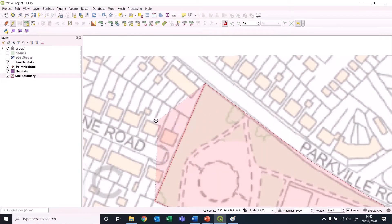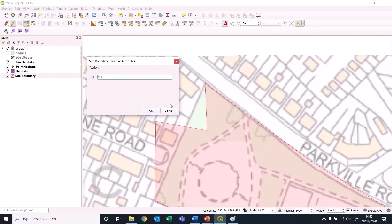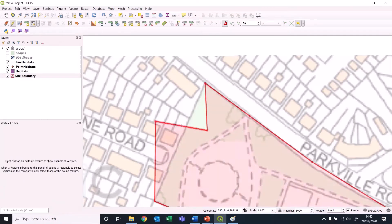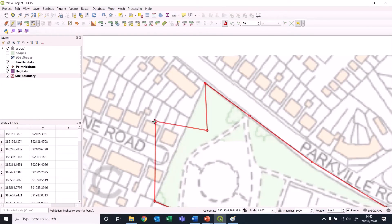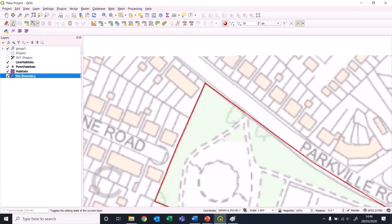Let's imagine we messed up and put an extra point here and came in too close here - this is very exaggerated. Sometimes you do this in the middle of a shape and you want to start from scratch. Don't just continue on - right click at the end, then bring in the vertex editor tool to bring points back onto the line, and then that's our site boundary.